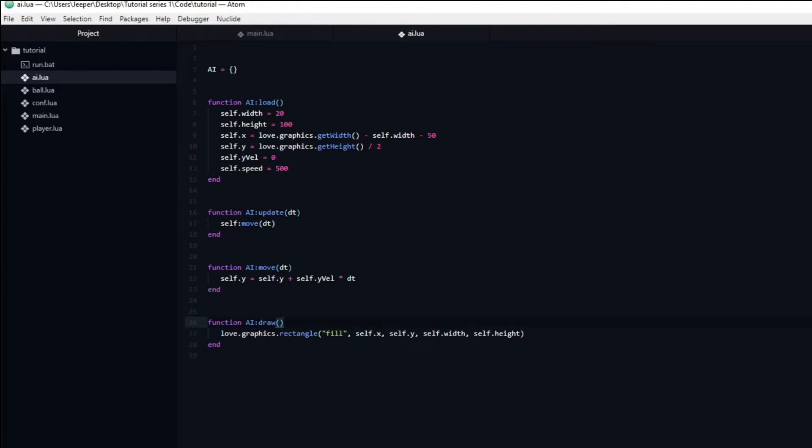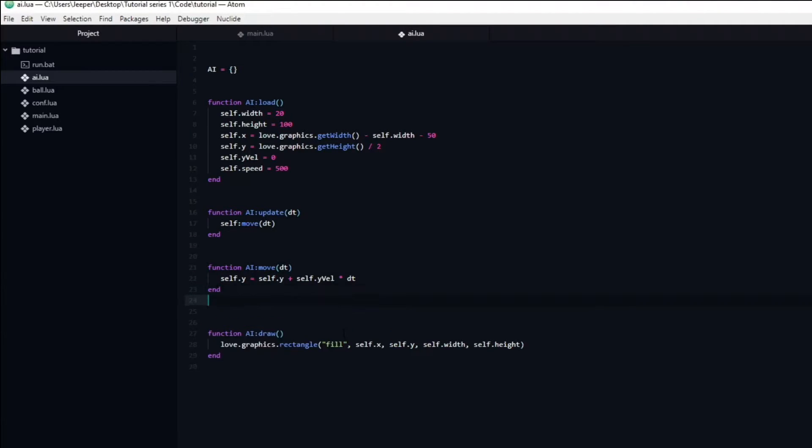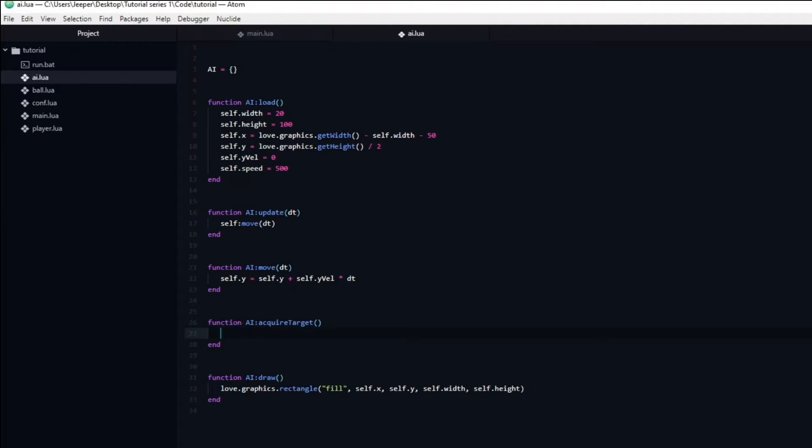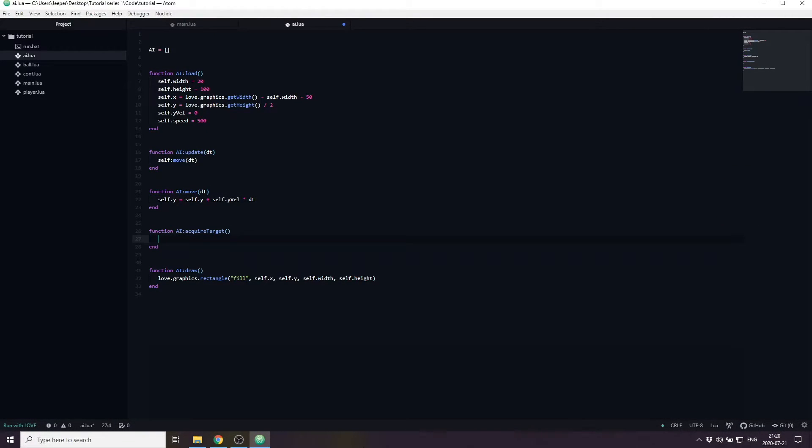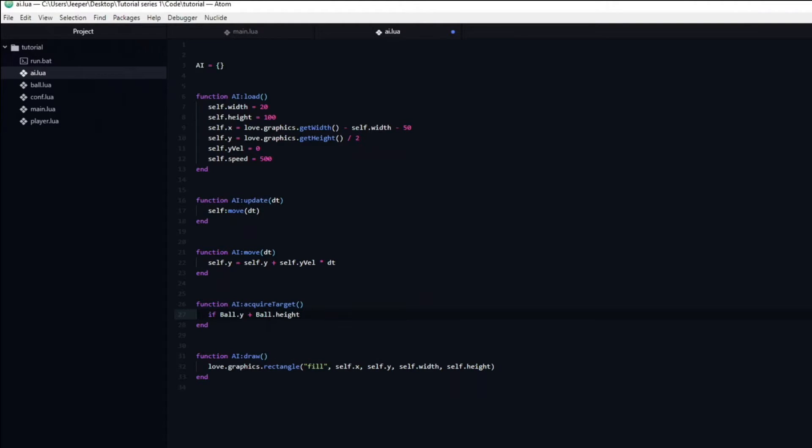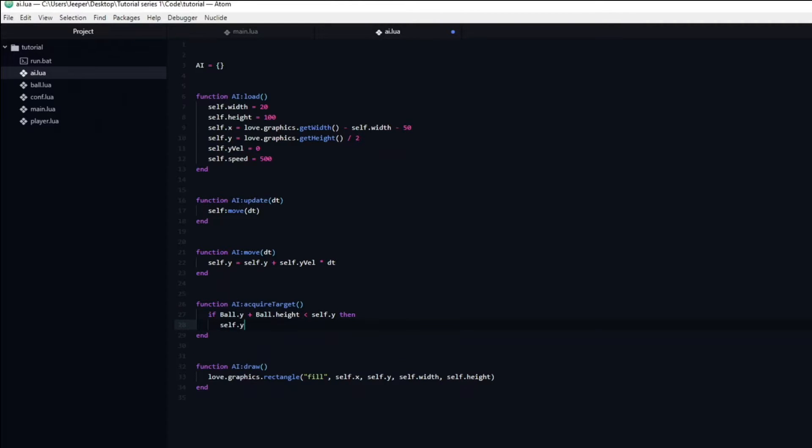But the AI paddle won't move unless it can actually change the y velocity variable. To make the AI able to do this we need to create a new function named acquireTarget. This function will handle the decision making of the AI, though it will be very basic. If the ball is above the paddle it will set the y velocity to negative speed, thus moving up. If the ball is below the paddle it will set the y velocity to be equal to the speed variable, making it move downwards. And finally if the ball is neither above nor below it will set the y velocity to be equal to zero. To accomplish this we are going to create an if statement, checking if the ball's y position plus height is smaller than the AI's y position. If this is true then we will set the y velocity to be equal to negative speed.